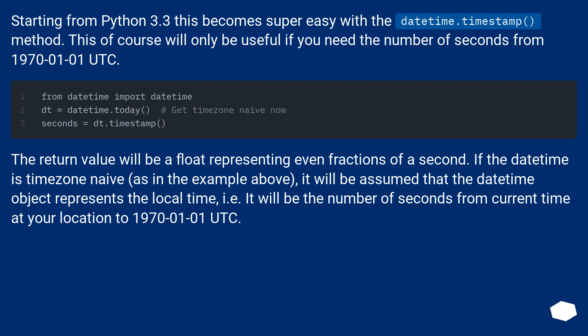If the datetime is timezone naive, as in the example above, it will be assumed that the datetime object represents the local time. That is, it will be the number of seconds from current time at your location to the 1st of January 1970 UTC.